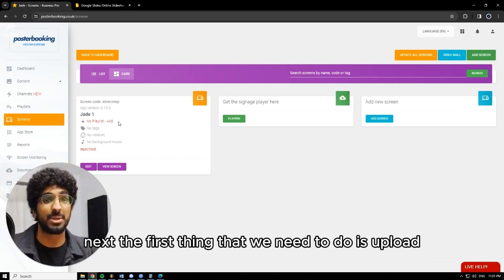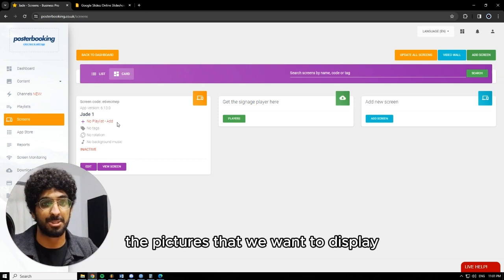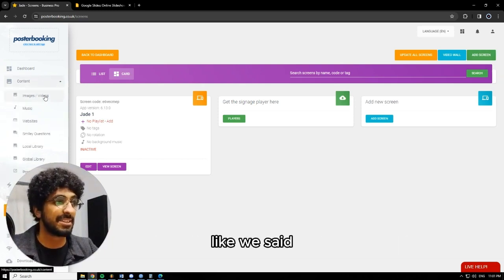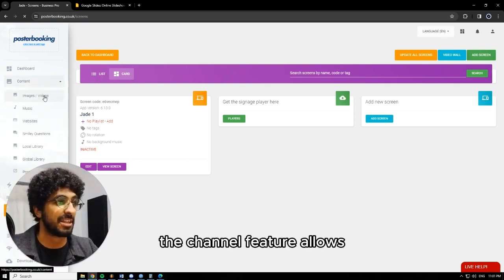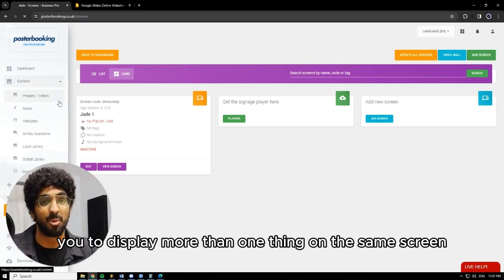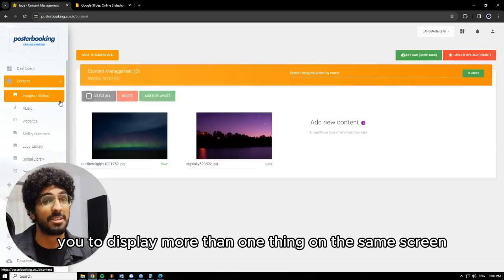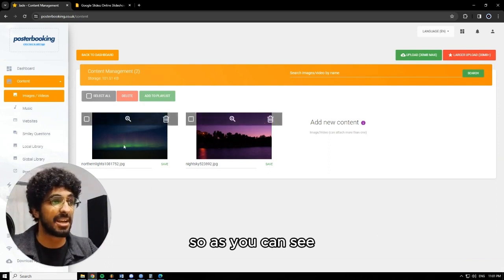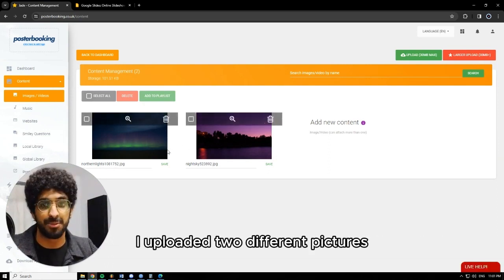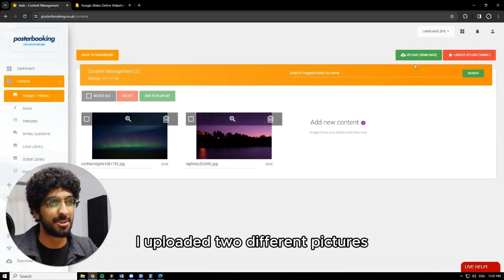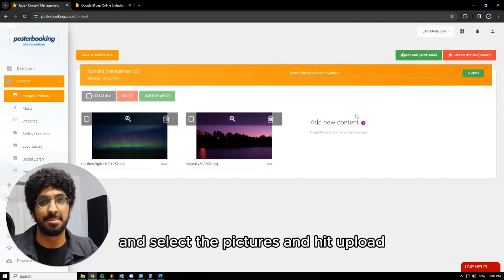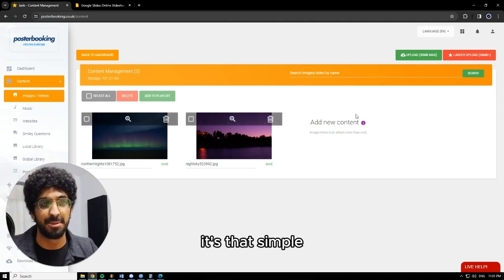The first thing that we need to do is upload the pictures that we want to display. The channel feature allows you to display more than one thing on the same screen. So as you can see, I uploaded two different pictures — you're basically going to hit upload, select the pictures, and hit upload. It's that simple.